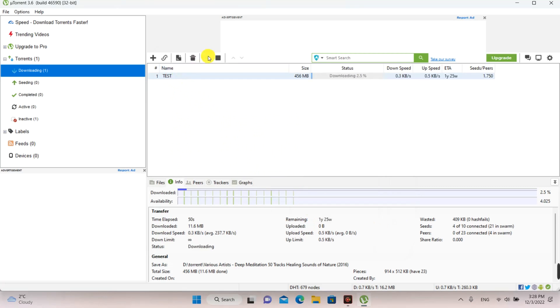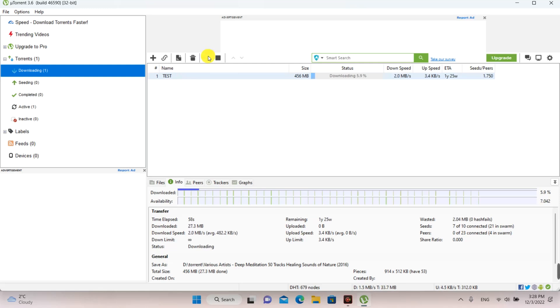You observe that after these settings, the file download speed was increased until 2.1 megabytes per second.